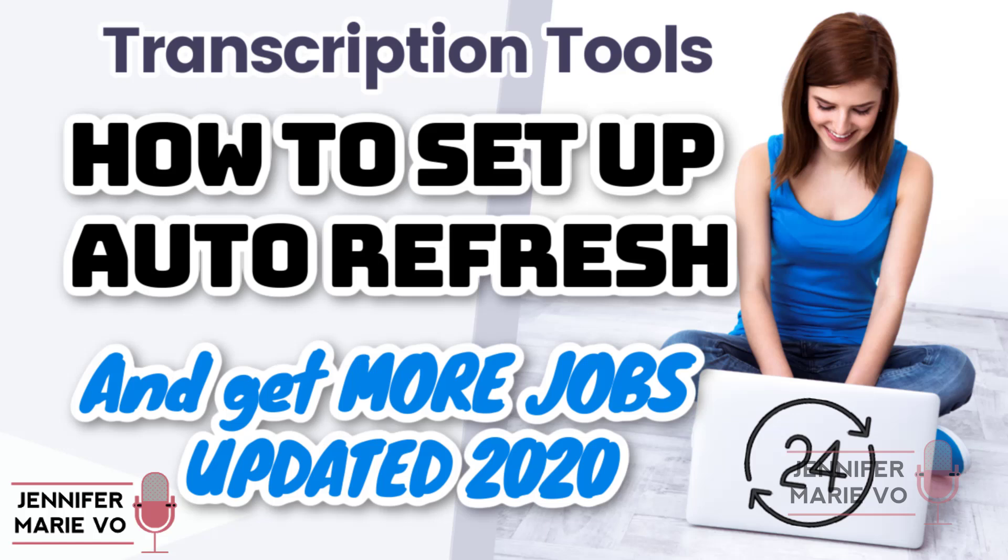Hello, everybody. Welcome back to my channel, Jennifer Marie Vio, where I teach you different ways that you can make money online working from home. Recently, it has come to my attention from a number of subscribers that they can no longer access or download the plugin for the Chrome Web Store that I recommend in two of my videos.